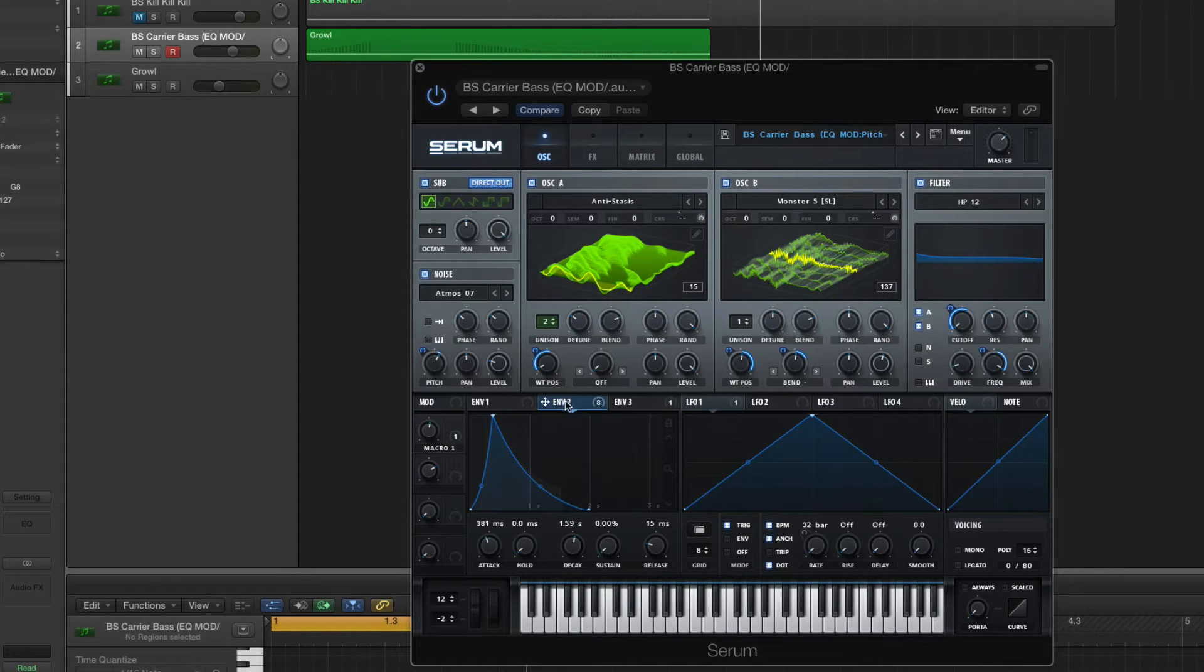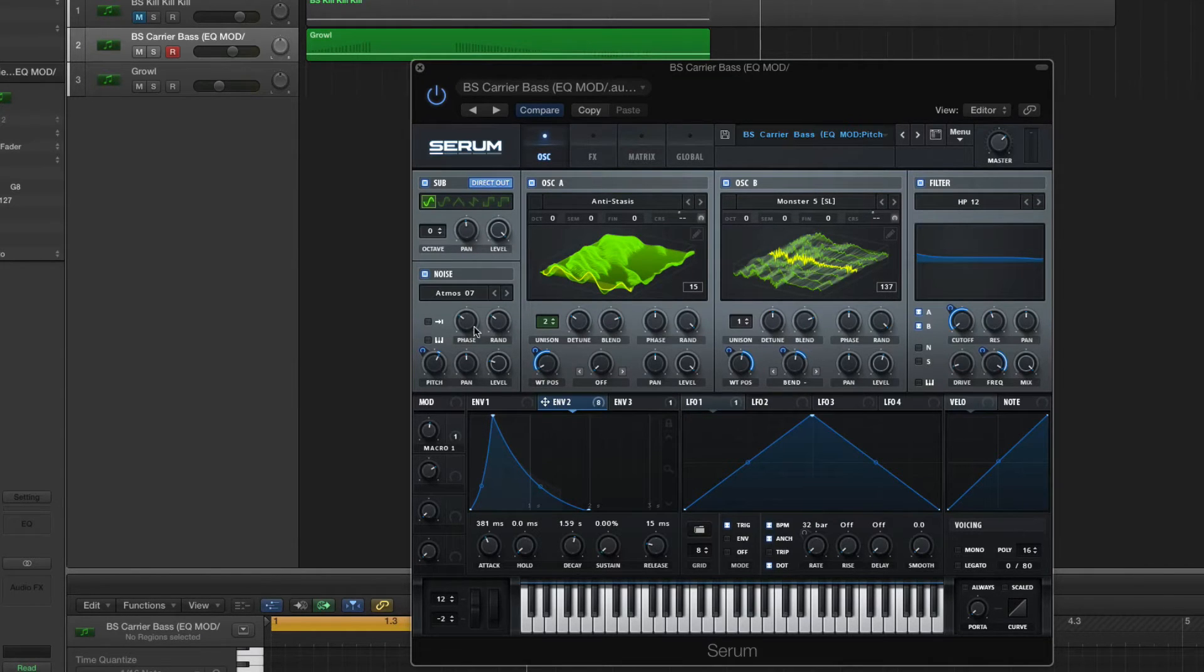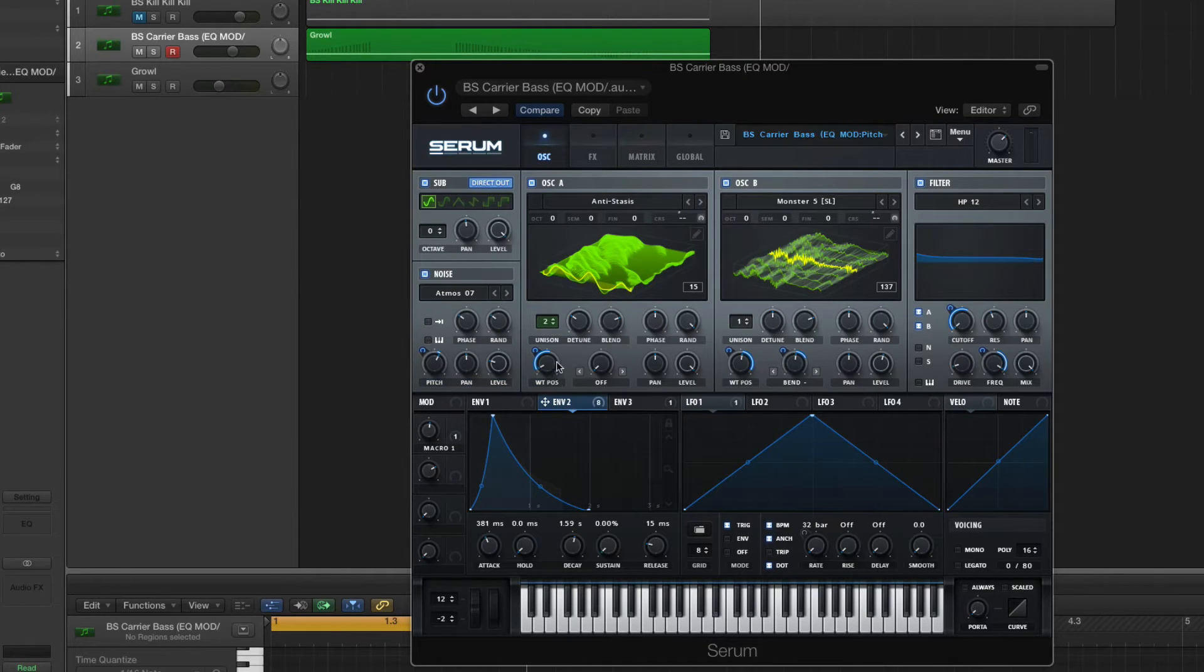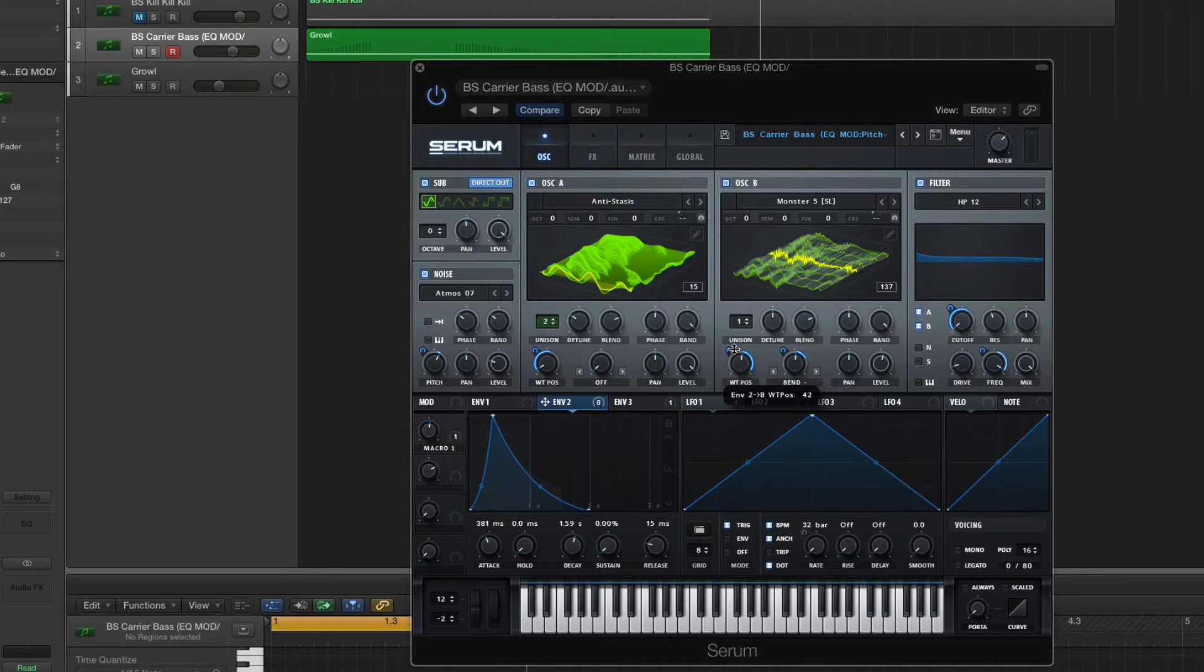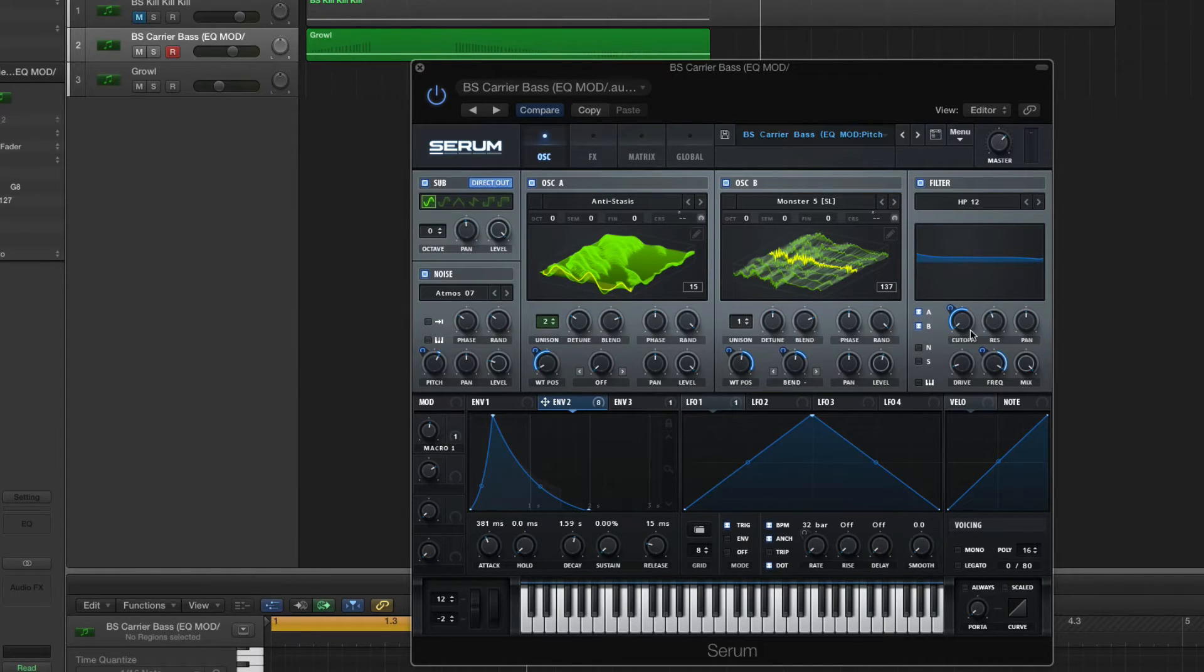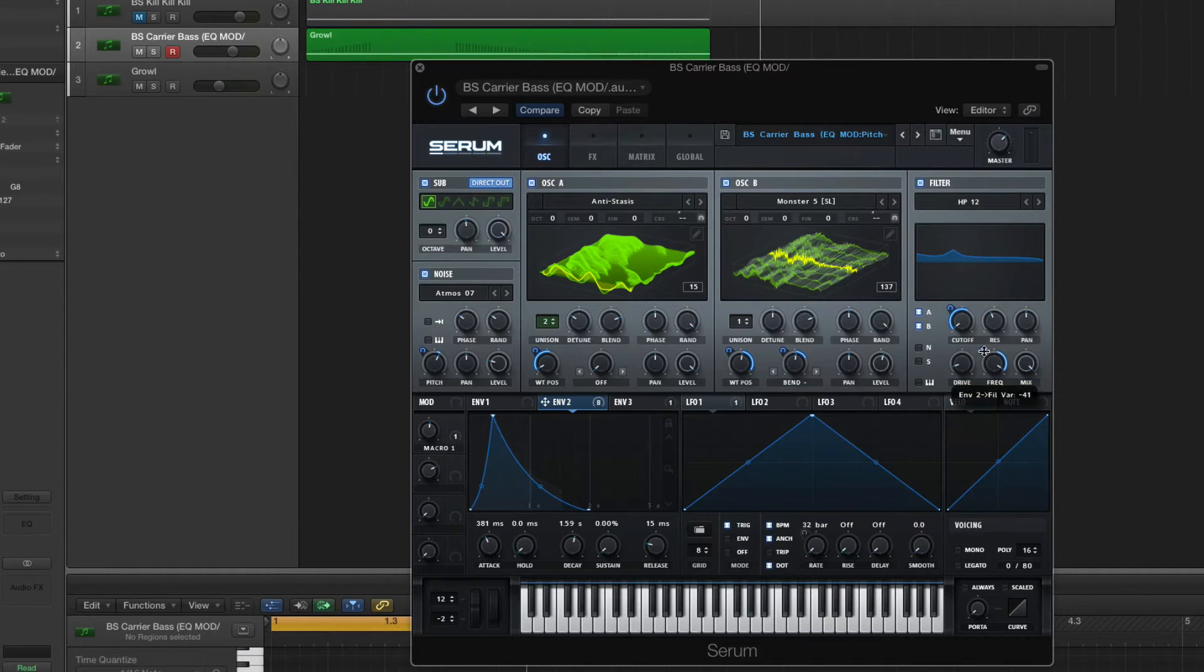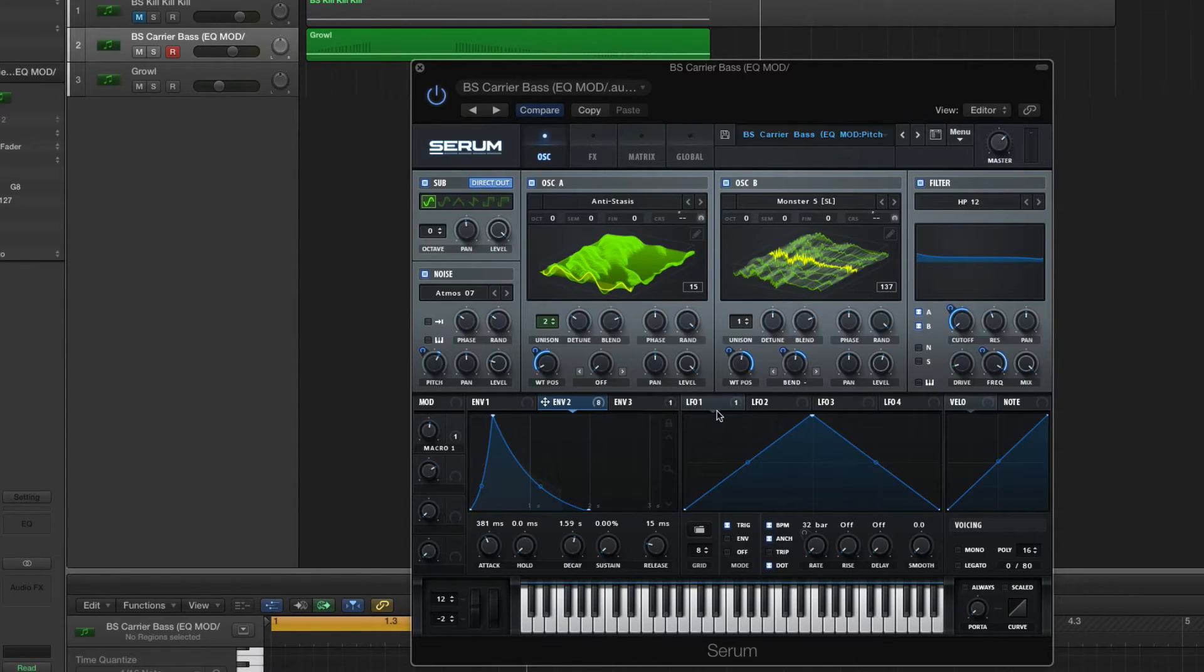Okay. Envelope 2. We're going to be dragging this to the pitch on the noise oscillator. And drag that to negative 5. Bring it to the wavetable position, Oscillator A, and drag it up to 49. Bring it to the wavetable position, Oscillator B, drag it up to 42. Bring it to the warp and drag it up to 21. Then you're going to bring Envelope 2 to the filter. Bring it to the cutoff, drag it up to 59. Bring it to the frequency and drag it down to negative 41. Okay. Yeah. I think that's it for this section.